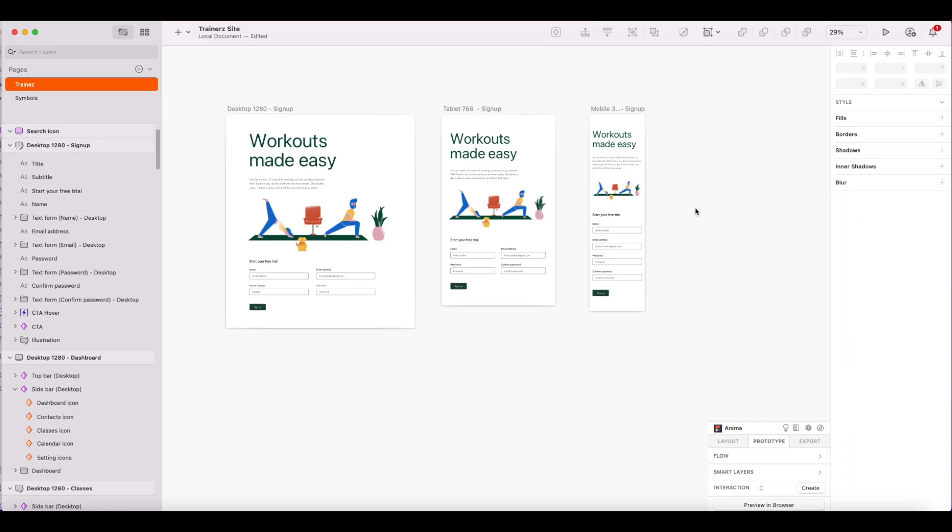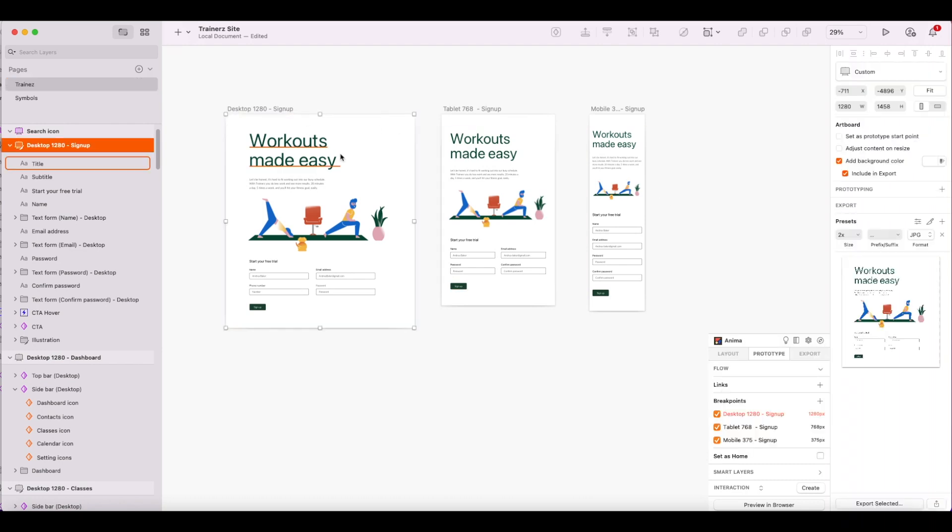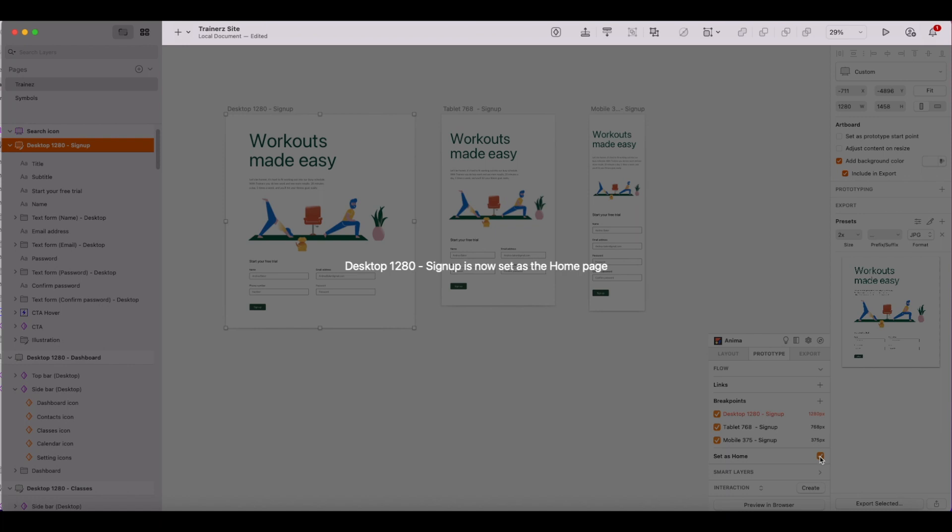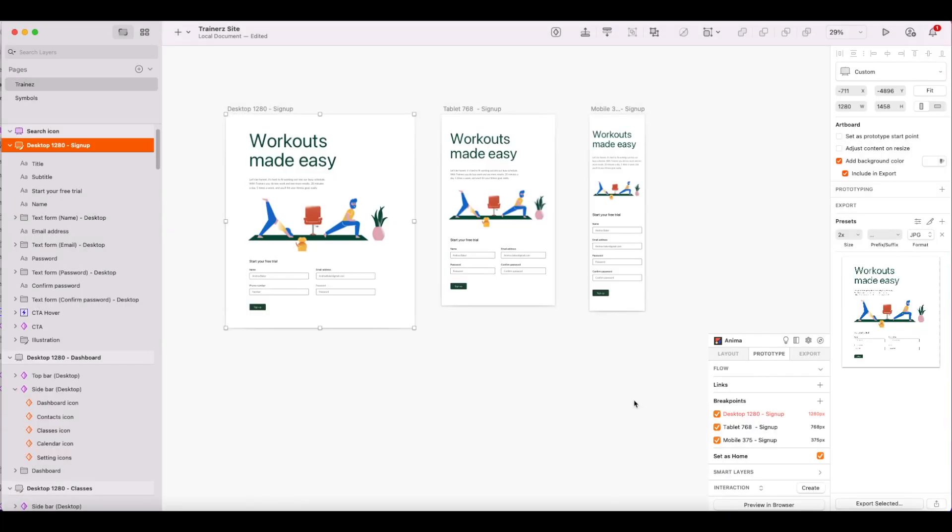So here we are in Sketch with our final design. First, make sure you've set your home page from the Anima plugin. Now this artboard has been set as my flow starting point.